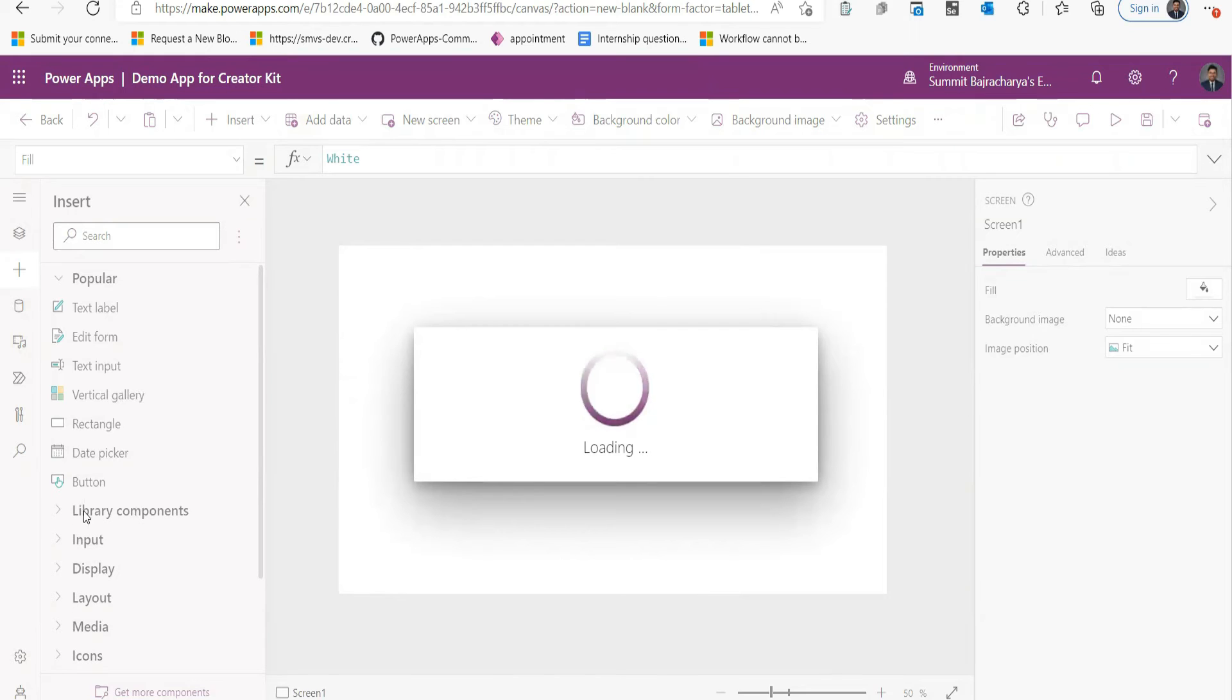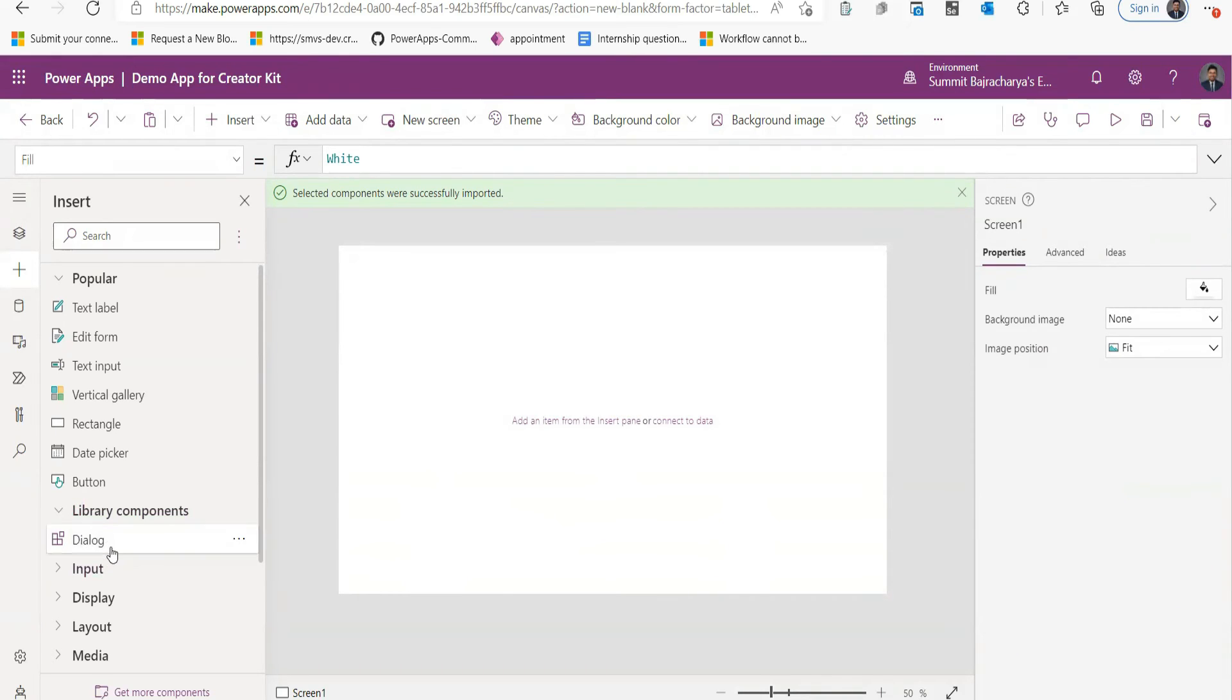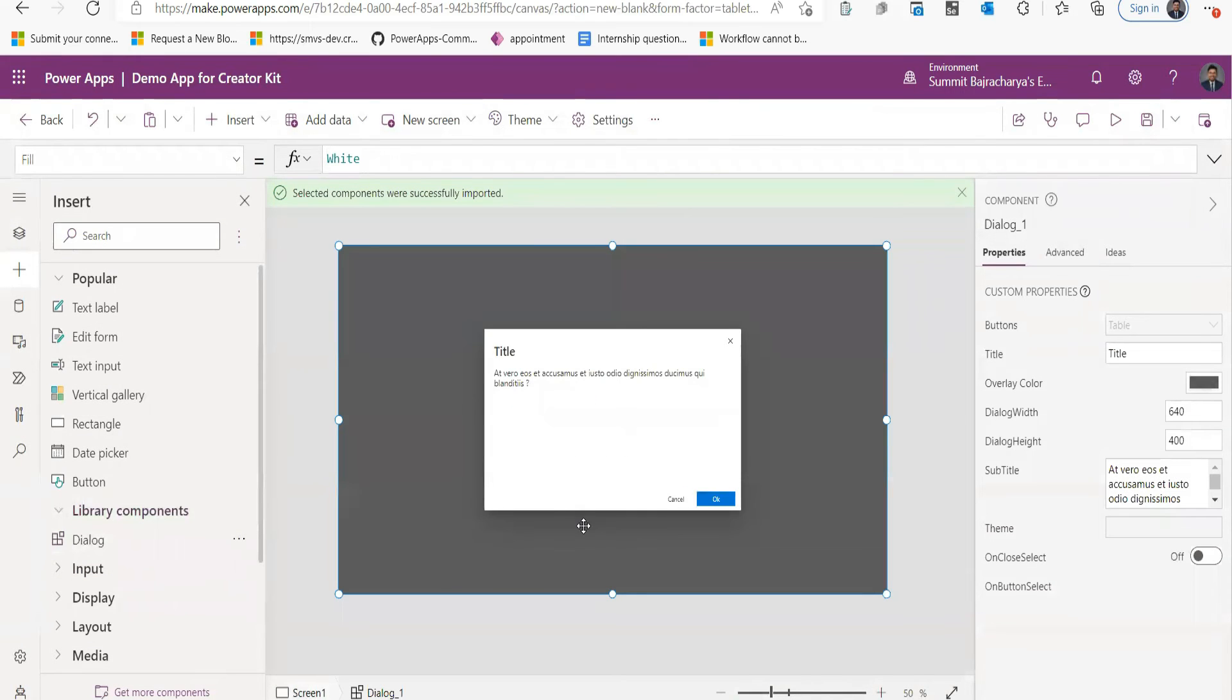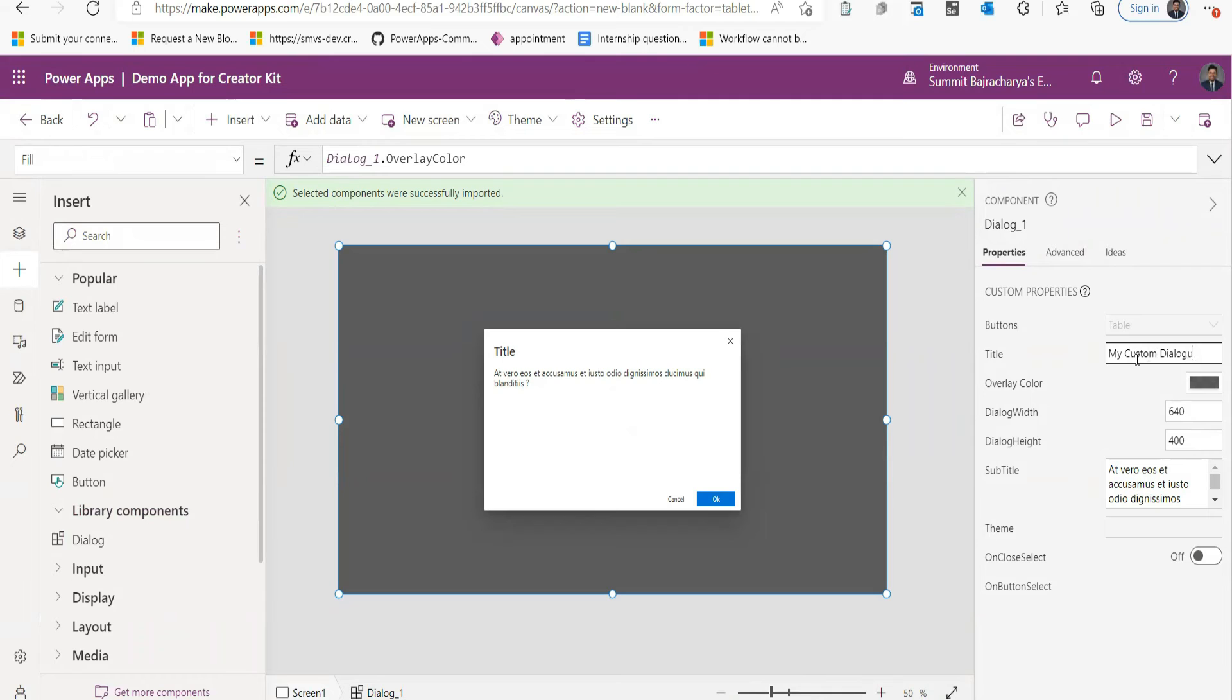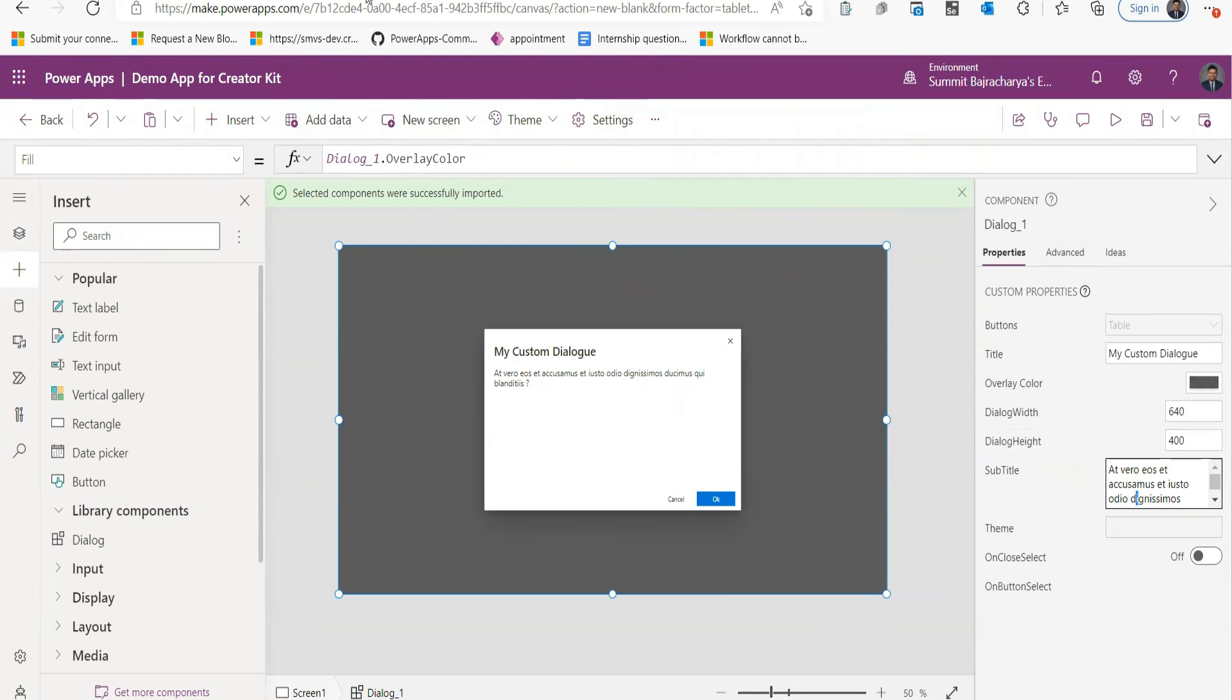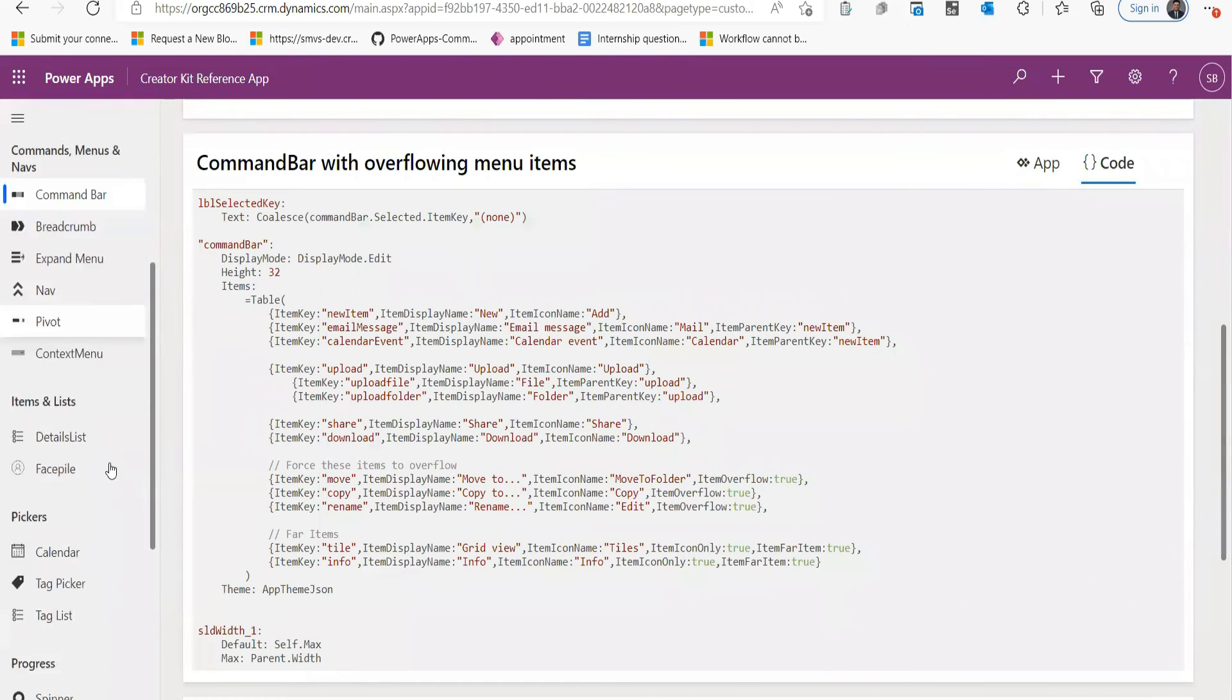So in the Library Components, the particular component that I imported is there. So this is the Dialogue Box which is pre-built by Power Apps CAT team. When I insert it, I can use its properties like Title. I can use its Subtitle to change it. Let's say My Custom and then whatever subtitle you want to put it.